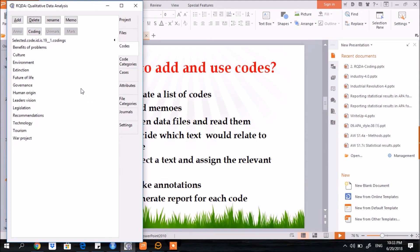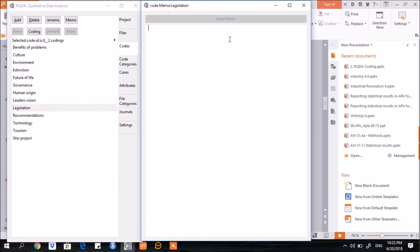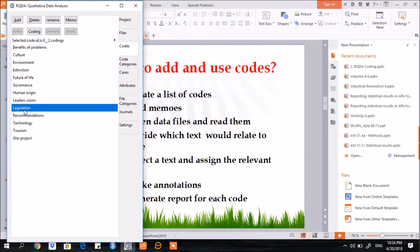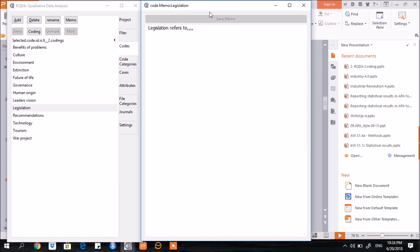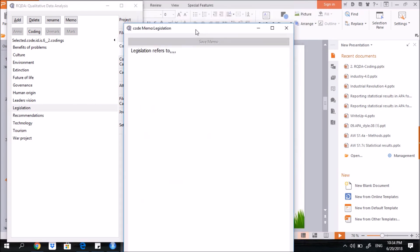If you want to add some details related to any code, just select the text and here click the memo. Legislation refers to... save it. Then next time when you select that particular code and then click memo, it will show you the notes already added into the memo, and you can add more notes here.